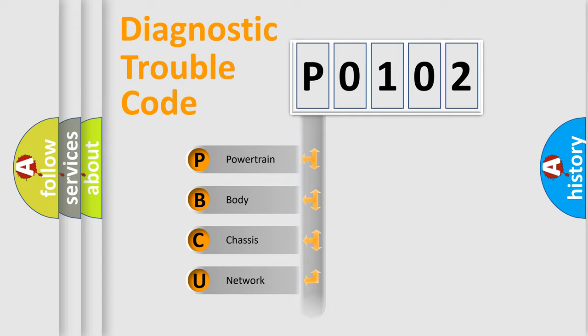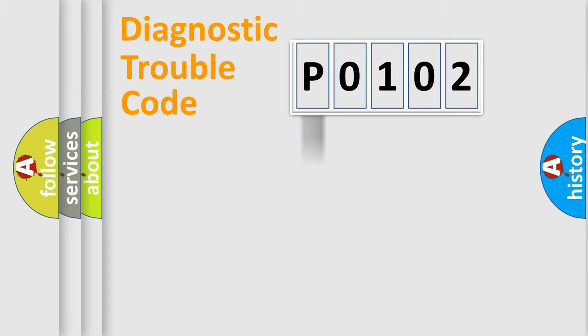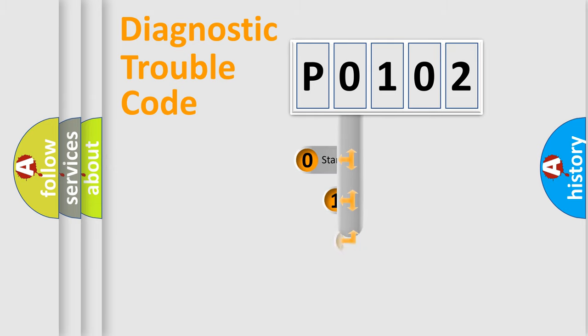We divide the electric system of automobile into four basic units: Powertrain, Body, Chassis, and Network. This distribution is defined in the first character code.